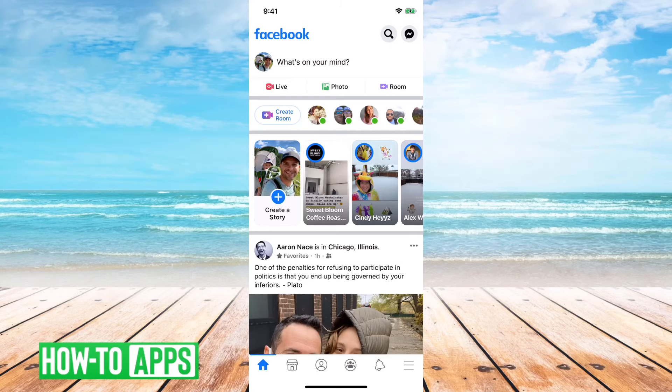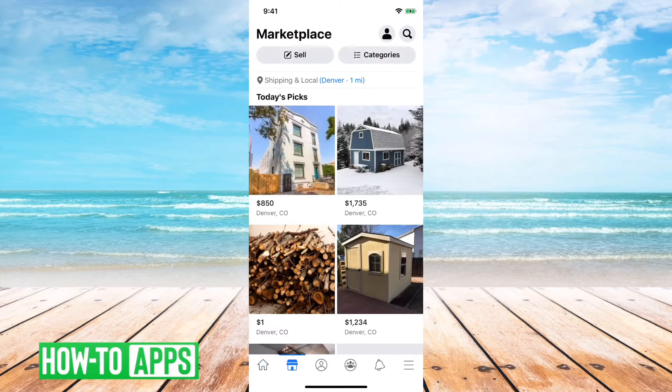First, what you want to do is look at the very bottom left here. Second from the left, there's a little house thing with a door. That's the Marketplace, so you can tap on that and it'll get you to the Facebook Marketplace.